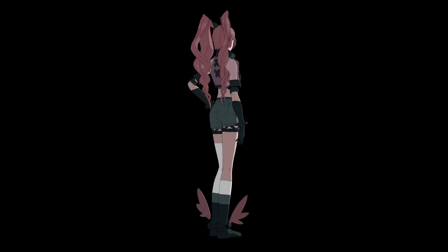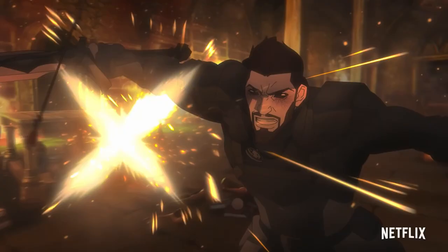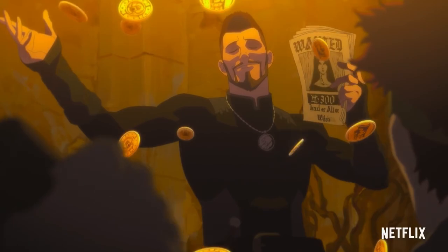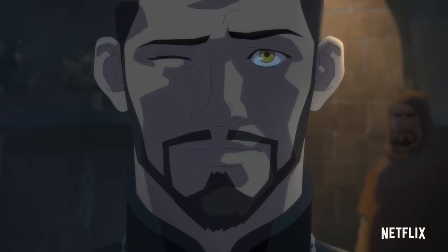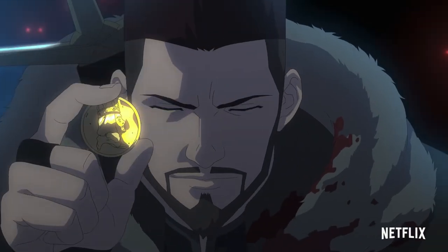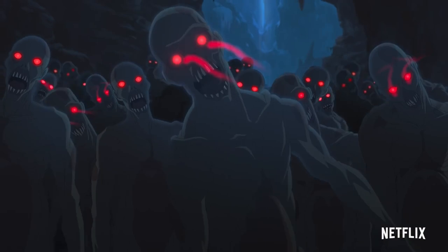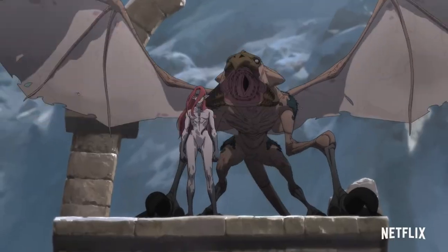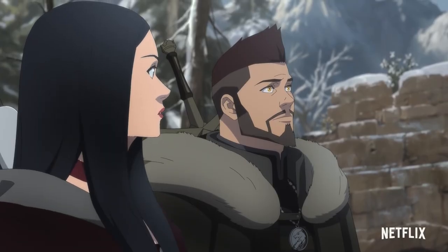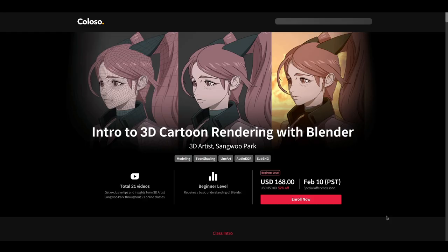NPR, or non-photorealistic style of rendering, has been gaining popularity for both animation and games. For those thinking about getting into it, understanding how to deal with shaders, setting up outlines, and getting started with making a model that drives the whole idea of an NPR-styled character might not be the easiest of things to do.